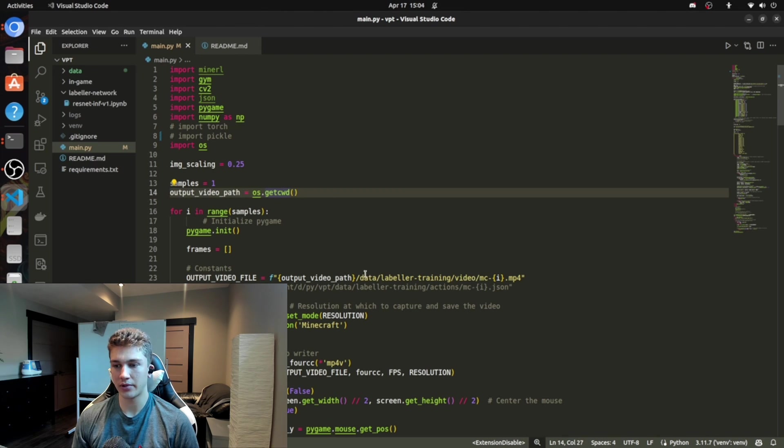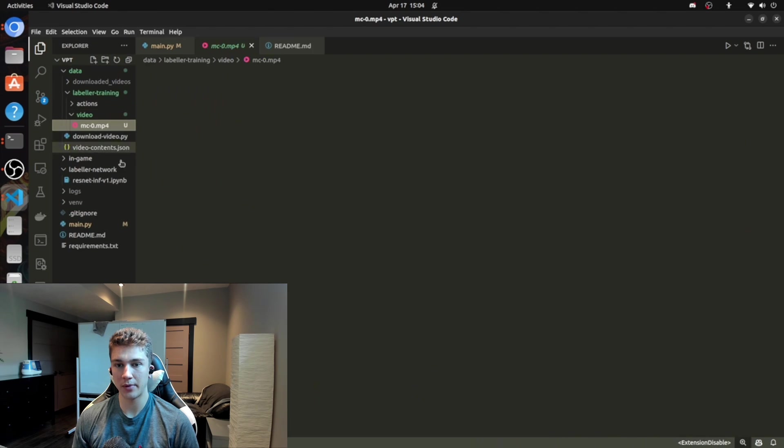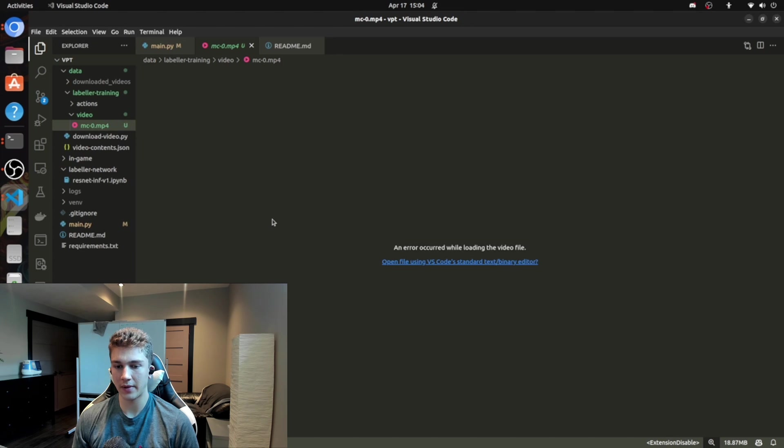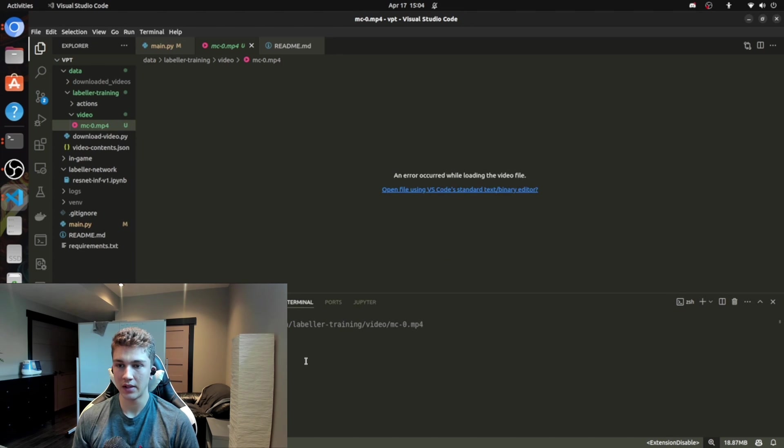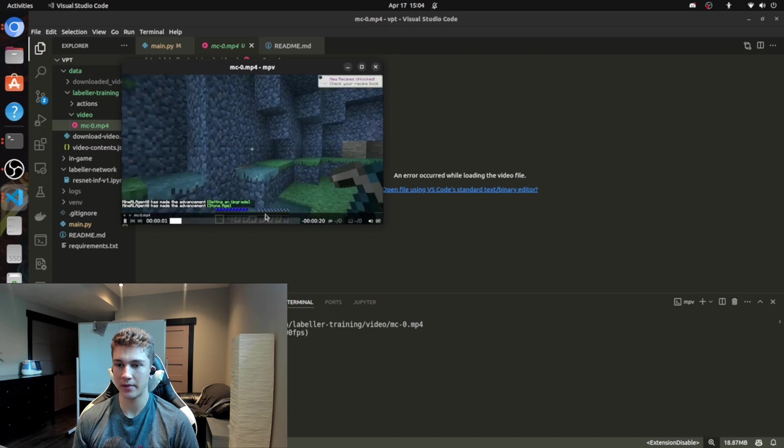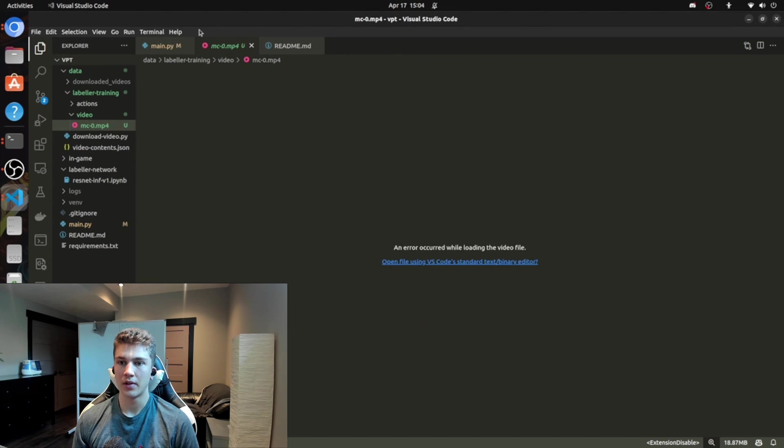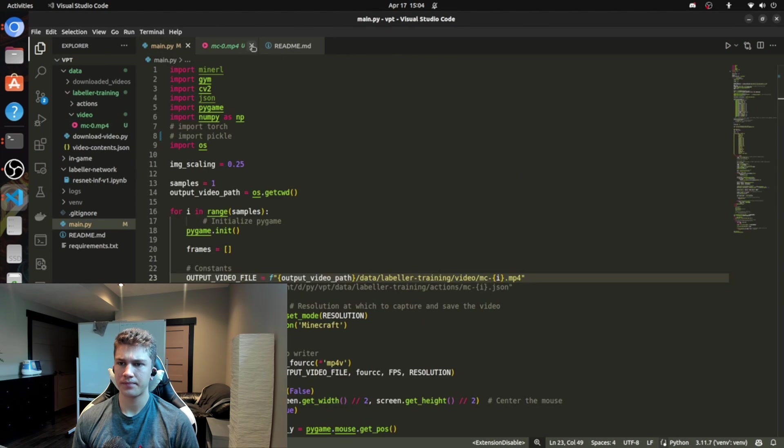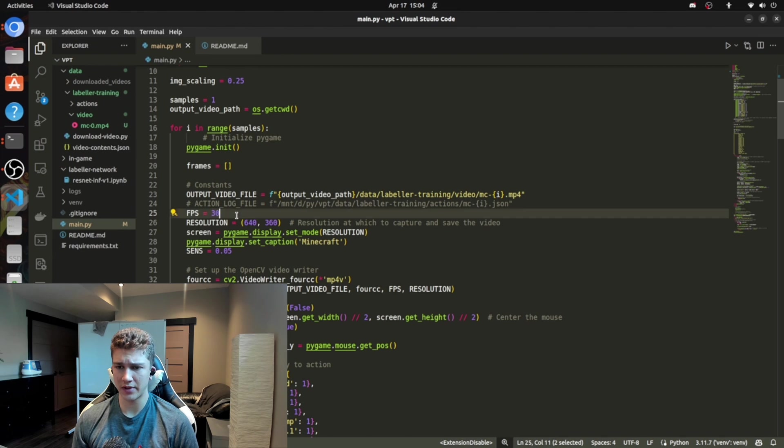So CWD, current working directory. And that's going to be where the video file is saved. So it's going to go to data, labeler training, video, and boom, right here. And I can even open this up. So you go MPV, just like that. And everything comes up here. So that's what that is.